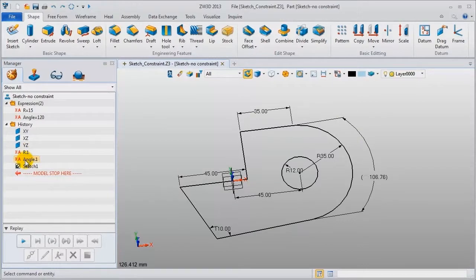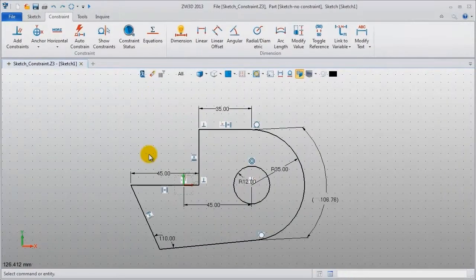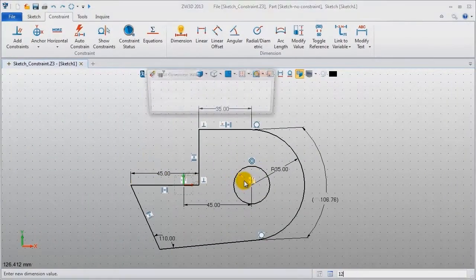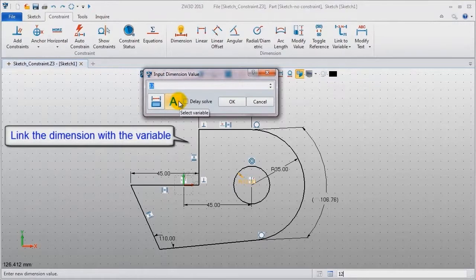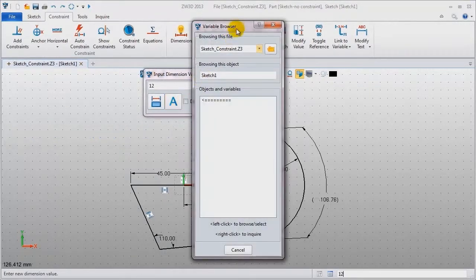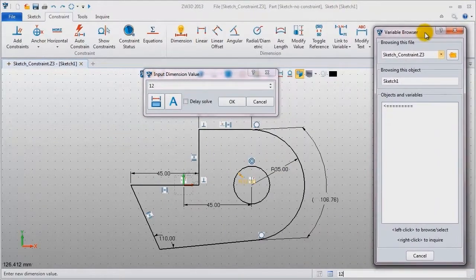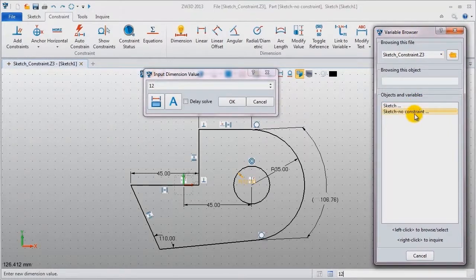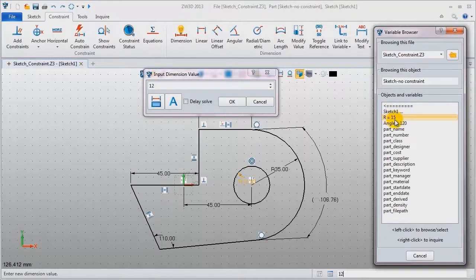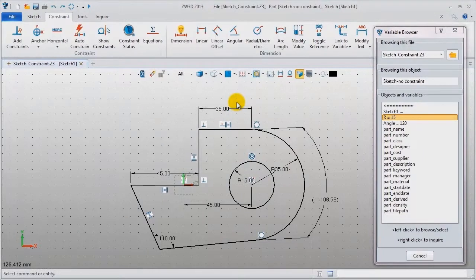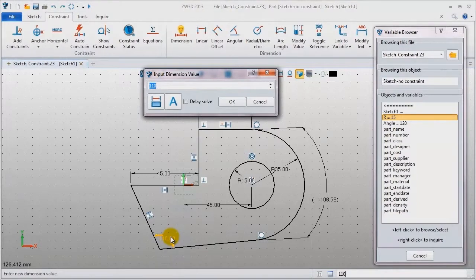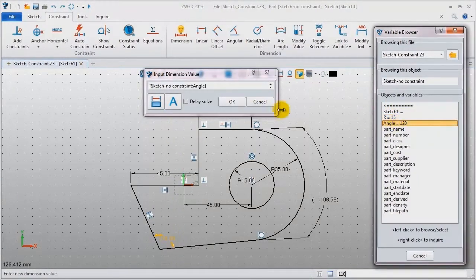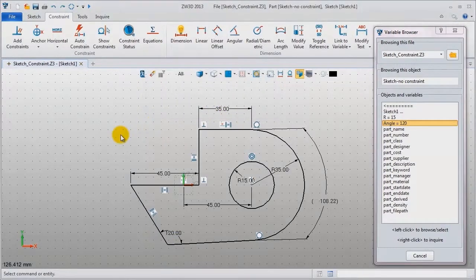For these variables, how to define the link relations? Let's check it out. Redefine the sketch. Double click this radius dimension. Click this button to select variables. In this dialog select the right file and the needed variable. Click ok, the radius value is updated, it is 15. Pick this angular dimension, do the same operation. Select the angle variable to finish, then this geometry is updated.